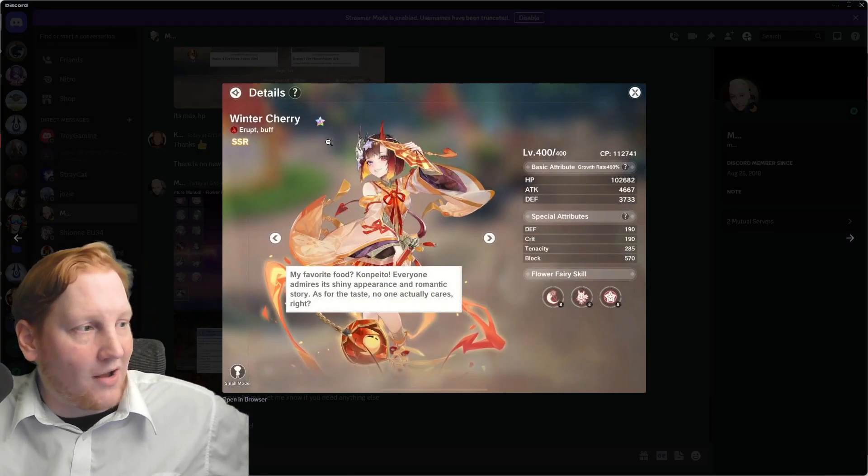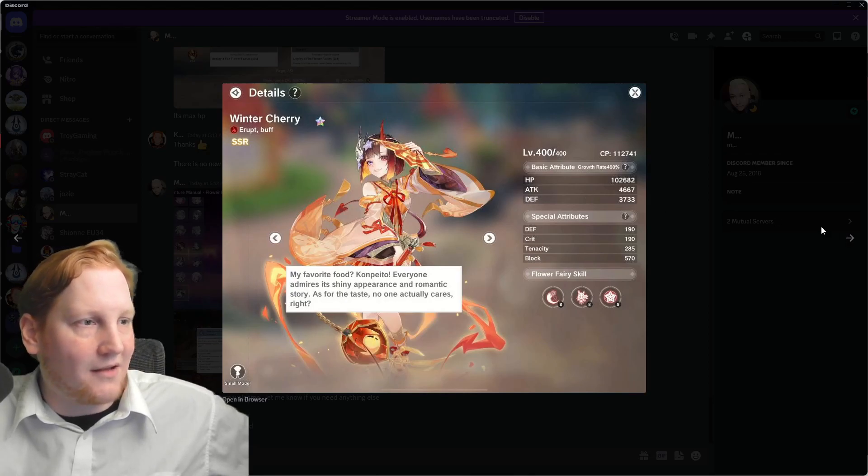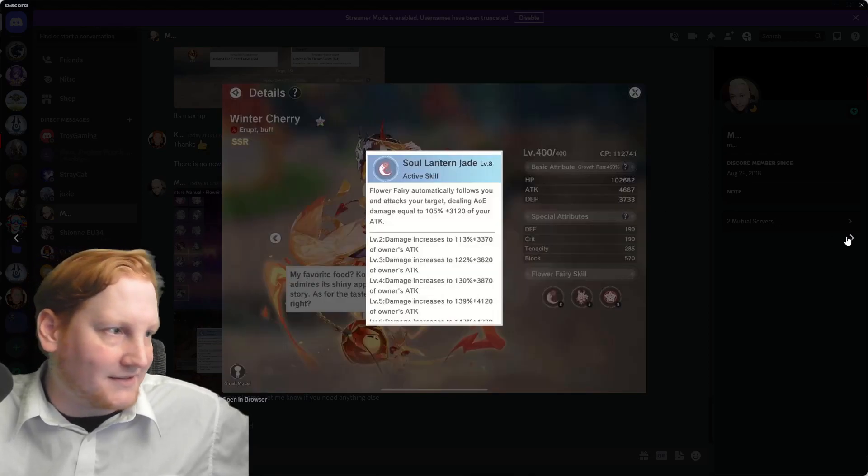Checking her out, I like her aesthetic with the kimono and the devil horns. Different colors, I like the touch.